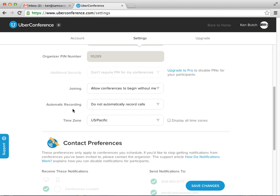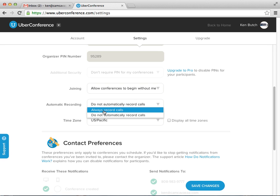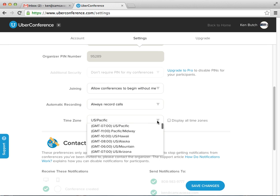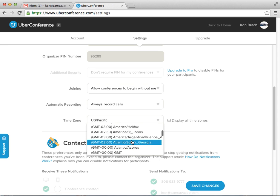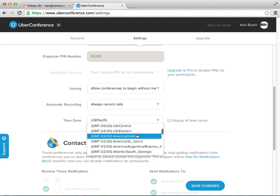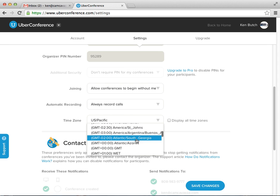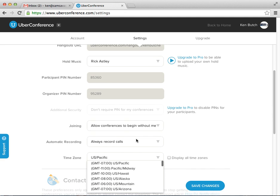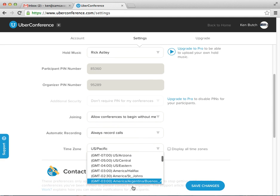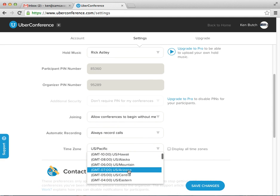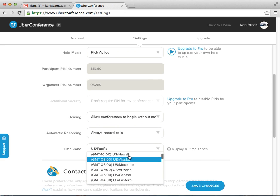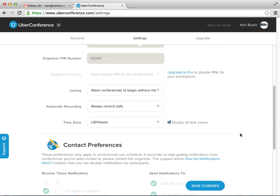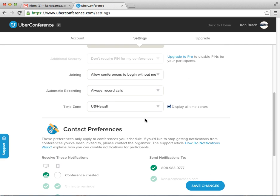And automatic recording. I highly recommend always recording no matter what. Set that to always record. Set your time zone to Hawaii. Crazy scroll wheel. There we go. We're going to display the time zone so we can see where people are calling from and what it is.